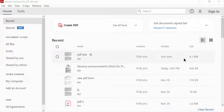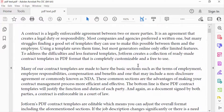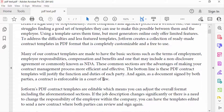Hello everyone, assalamualaikum. In this PDF tutorial today, I'll show you how to add a PDF file into another PDF file using Adobe Acrobat Pro DC. So let's get started. I open a PDF file, and in this PDF file I want to add another PDF file.